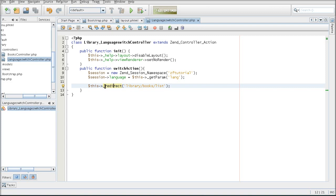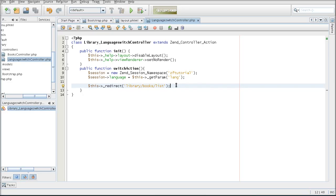So all it does is it switches to a different controller. It's not an actual browser redirect. It's just a Zend framework controller redirect. I'm not going to see the page load or anything. I'm just going to go inside of the bookslist controller again.